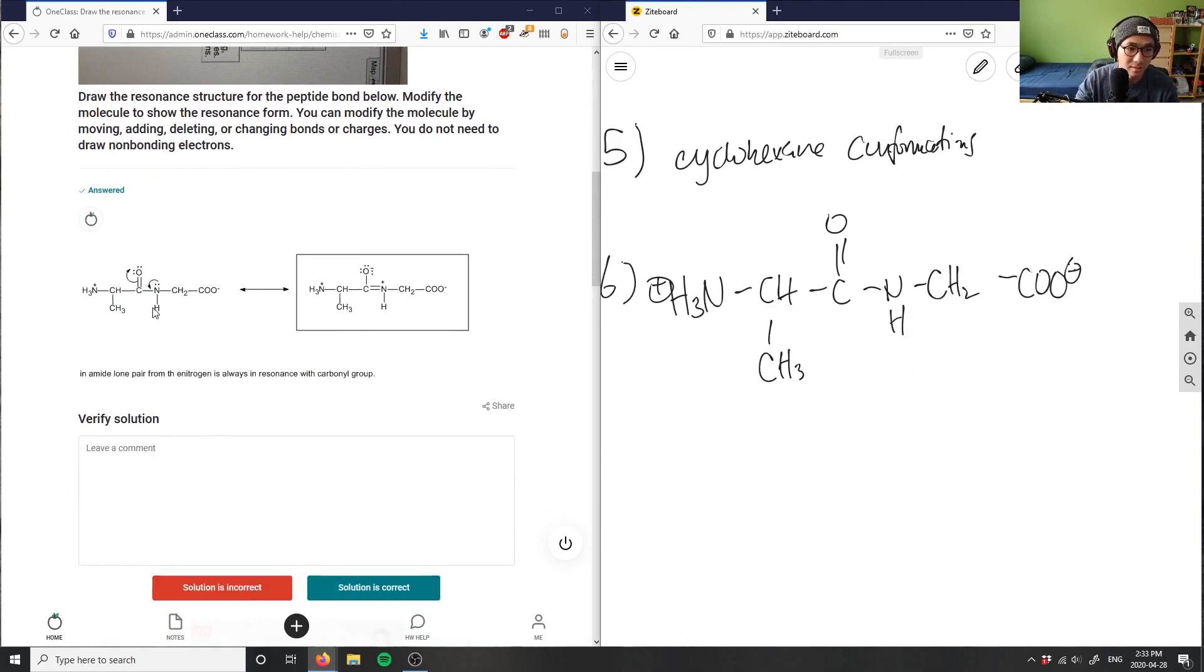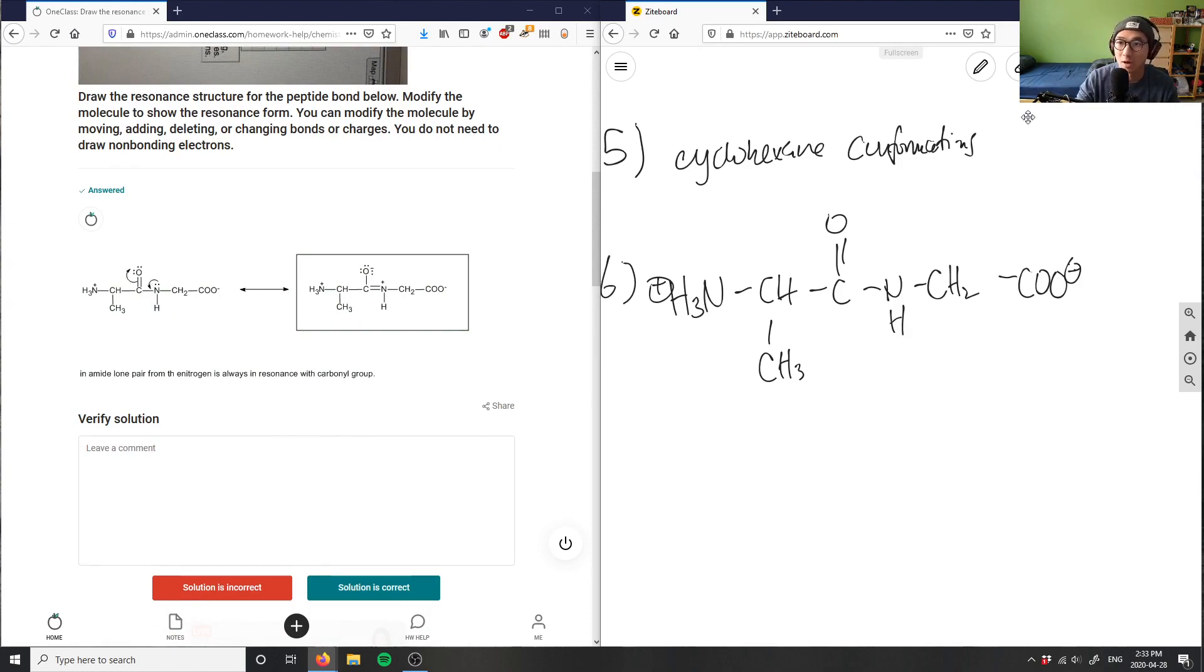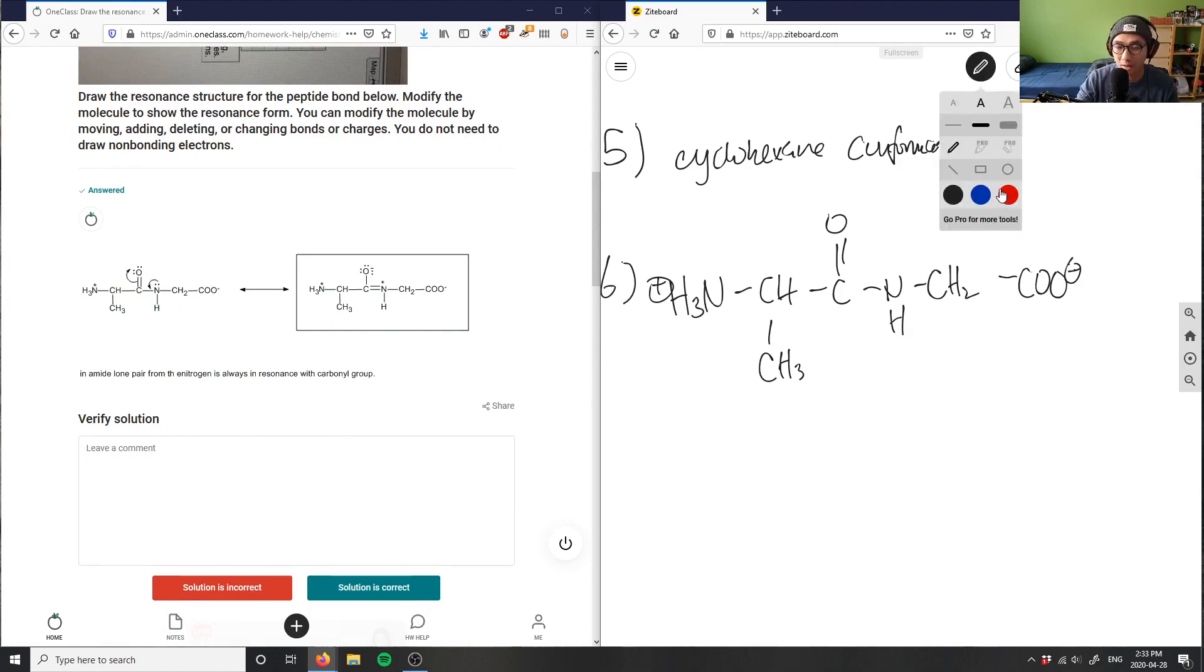The amine group here, so the N group here can move this way so it bumps up this oxygen here. So this one would be considered a resonance structure right.